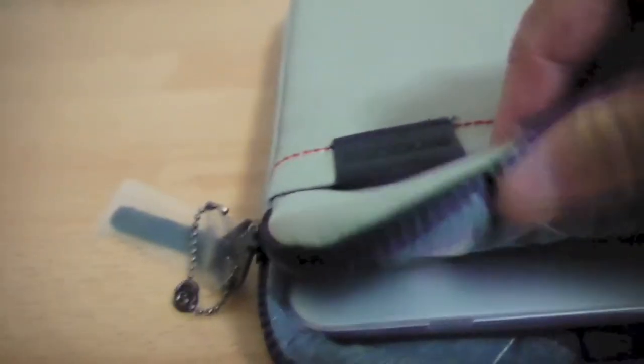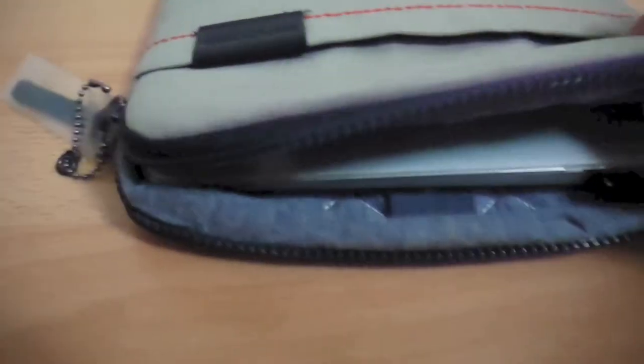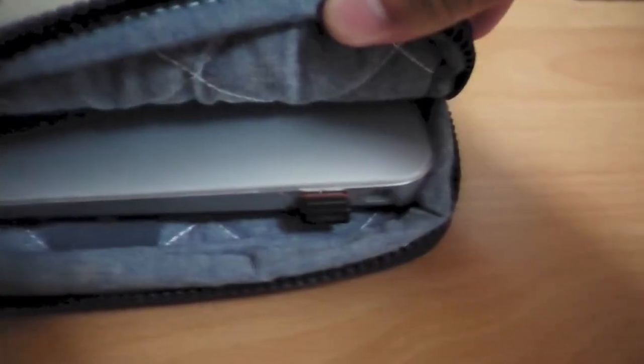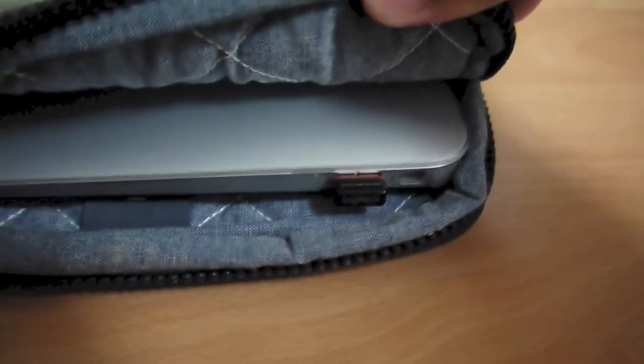So here I am slipping it in, and it's almost a perfect fit. There's about a centimeter or more of additional room, but nonetheless it's a perfect match.